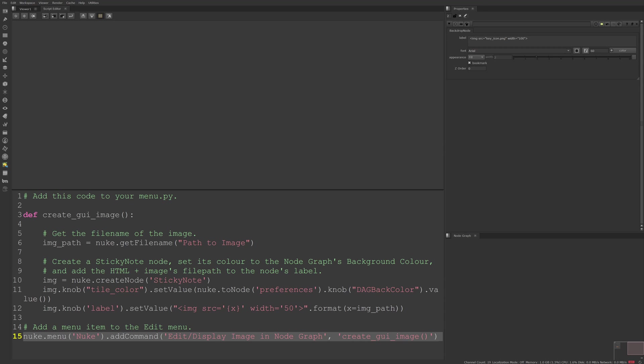I've added a menu item in Nuke's edit menu via python to automate this process for future use and you can see the video's description if you'd like to download this code.